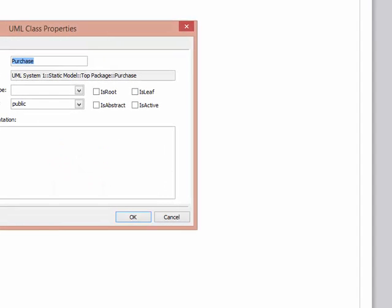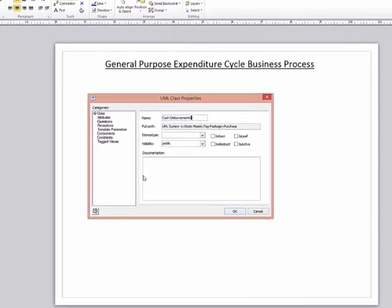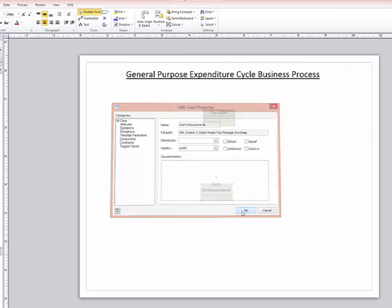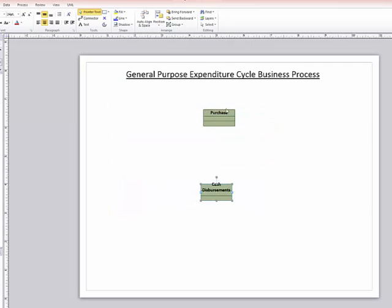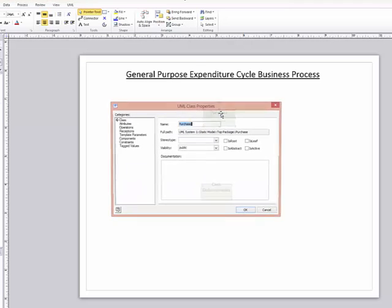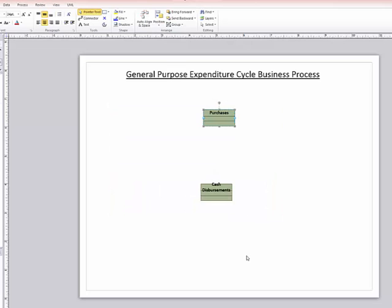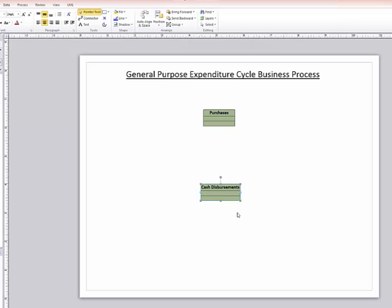And then we have another class down here that would be our cash disbursements. And since I used a plural for that, we'll go ahead and use plural for the purchases. All right, so I've got cash disbursements, I've got purchases, and I could go ahead and make that a little bit wider again to fit cash disbursements in.